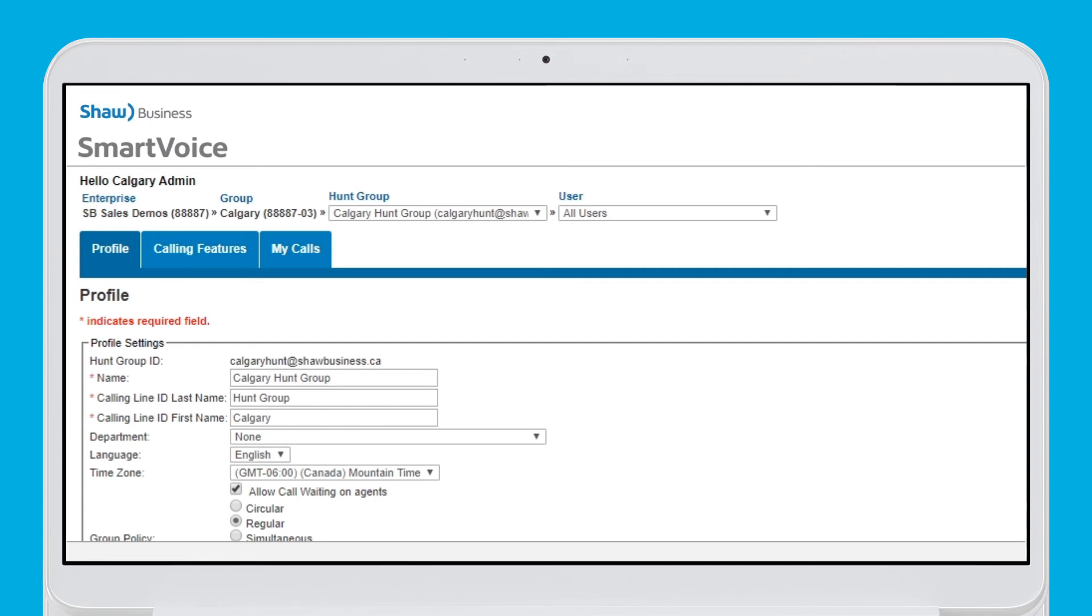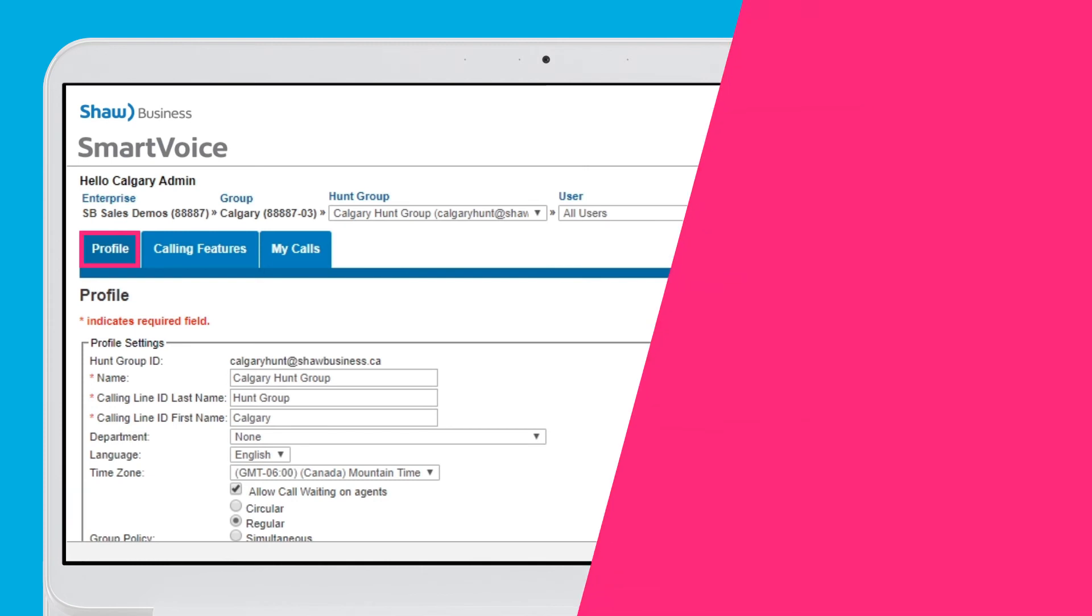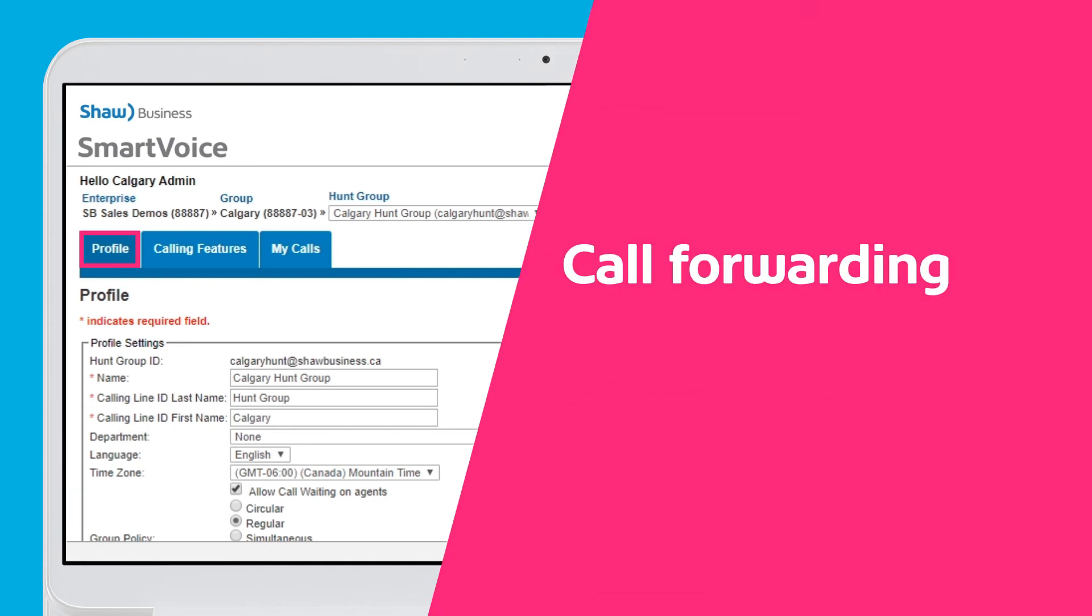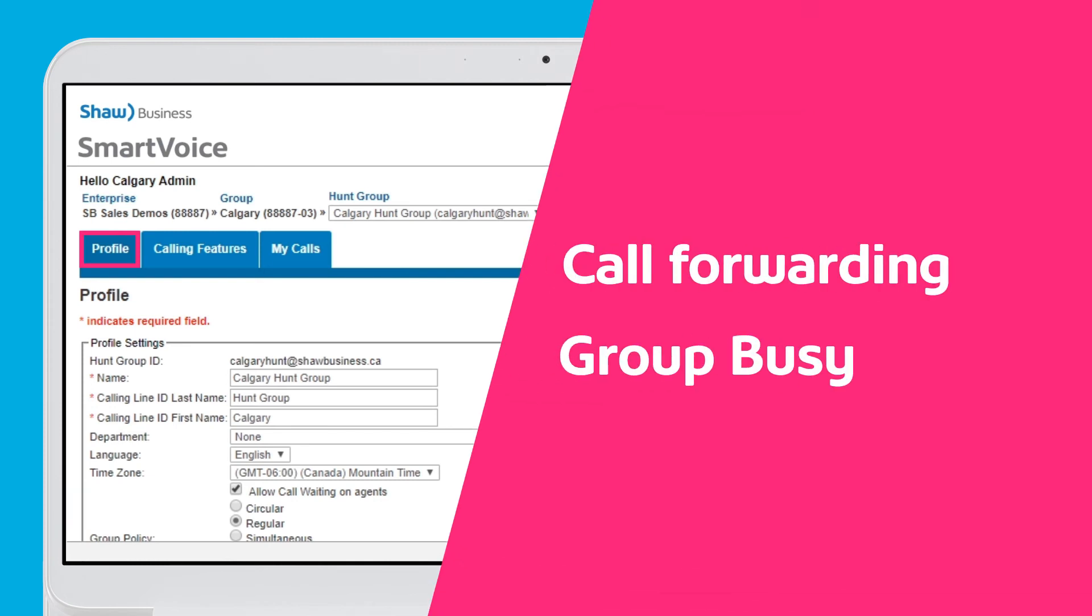At the top of the page, you will see profile, calling features, and my calls tabs. The profile tab gives you access to calling line ID settings and additional settings when all users aren't available, such as enabling call forwarding or the group busy feature.